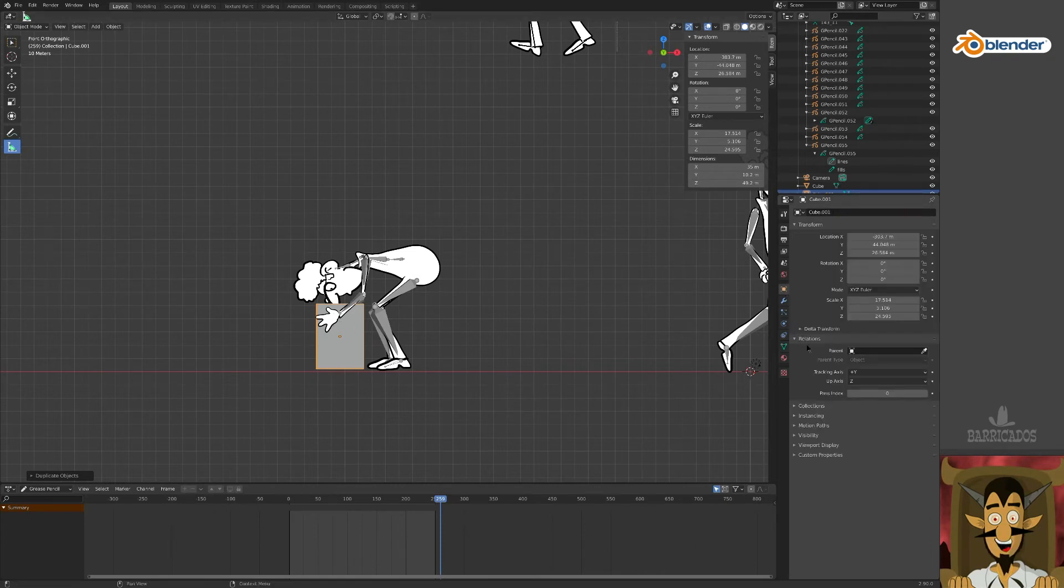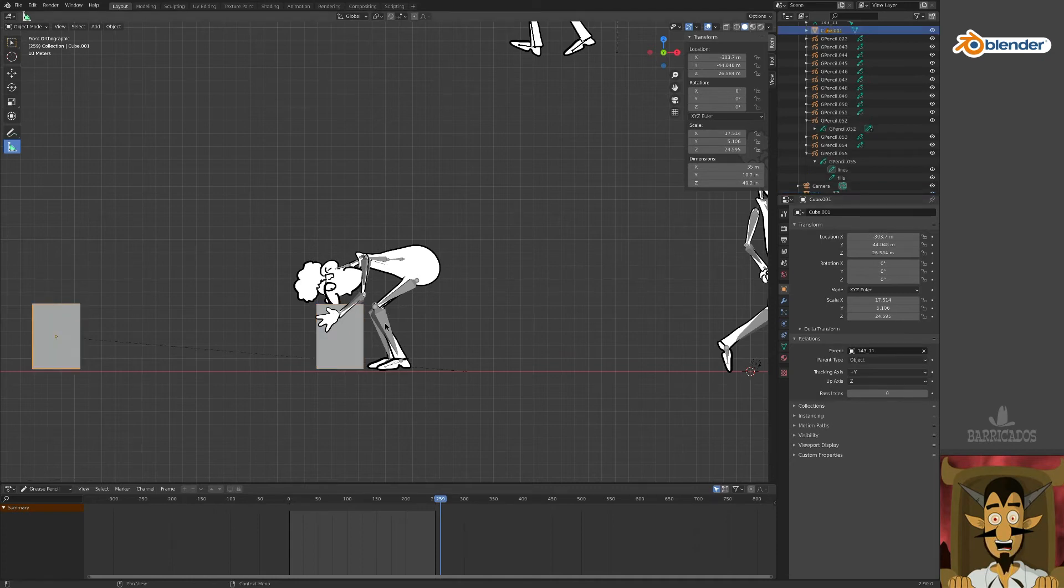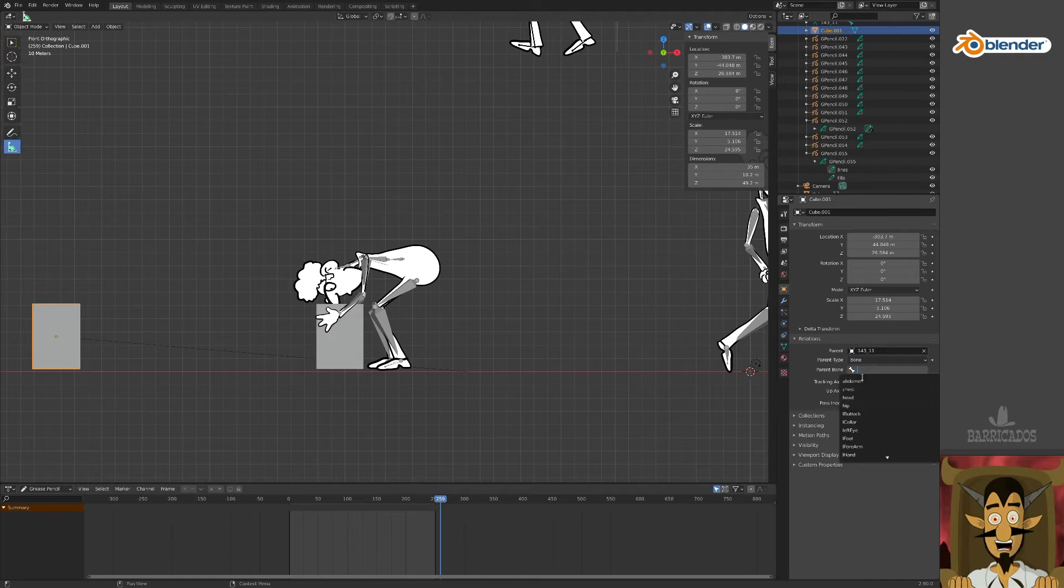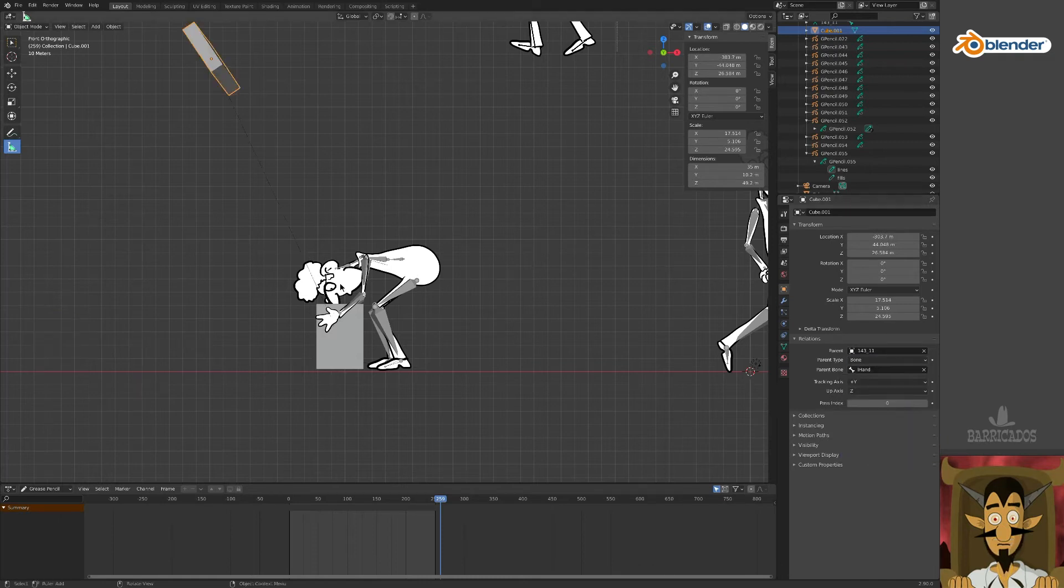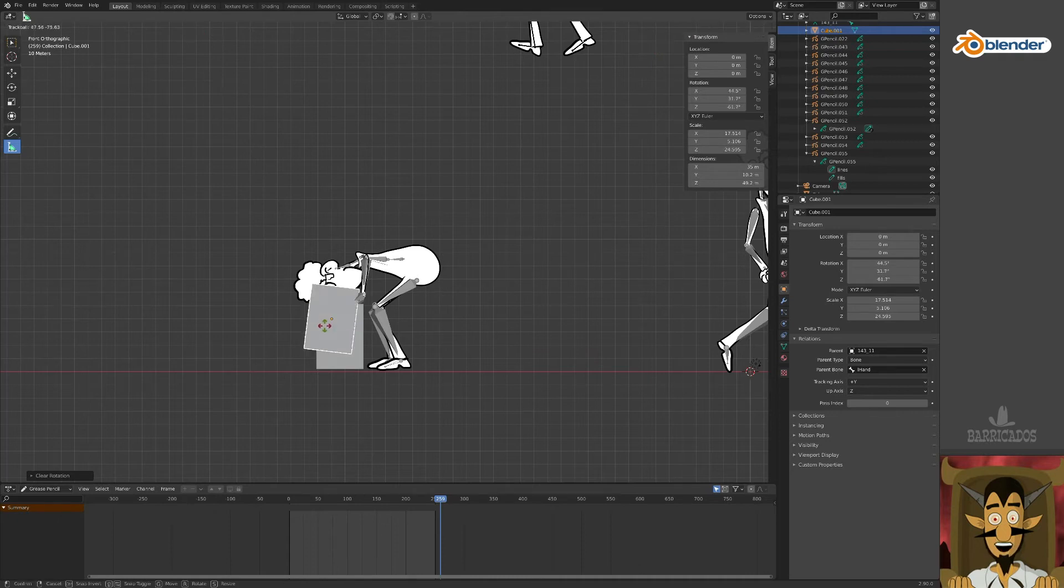Then, in its object properties window, use the picker tool to parent the box to the skeleton. Choose bone as the parent type and set the left hand as the parent bone. It will likely need to be repositioned, so line it up with the standing box.